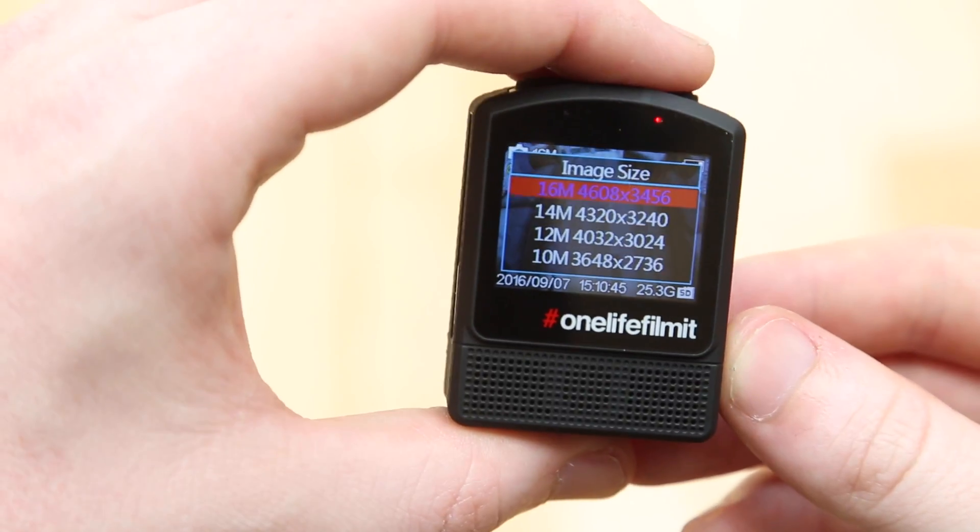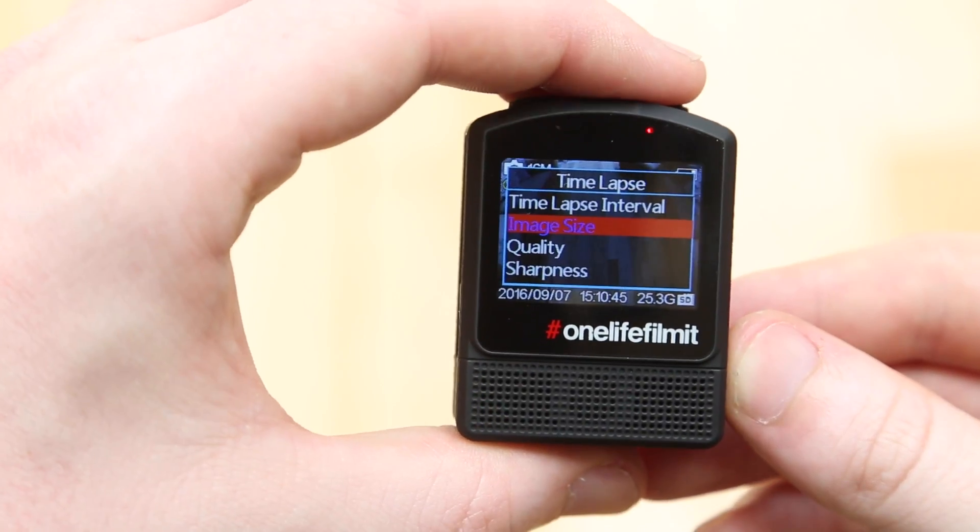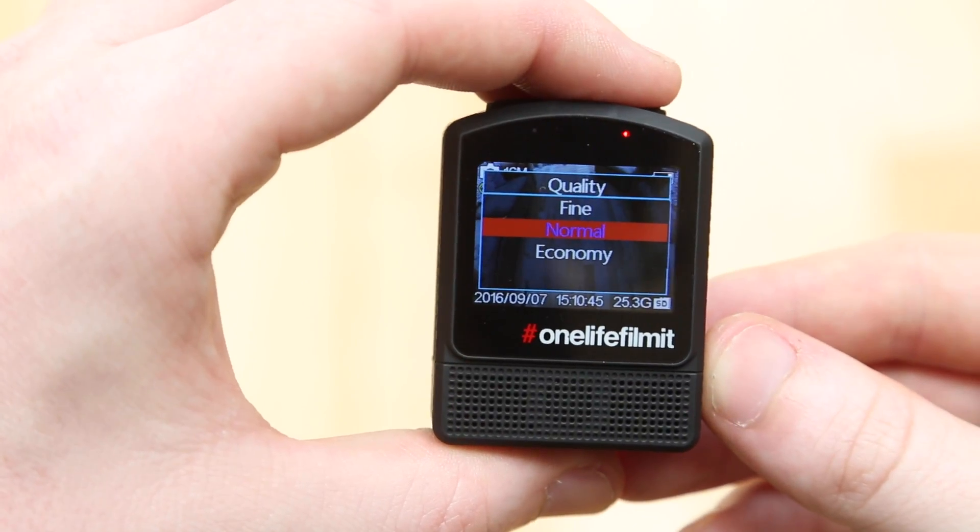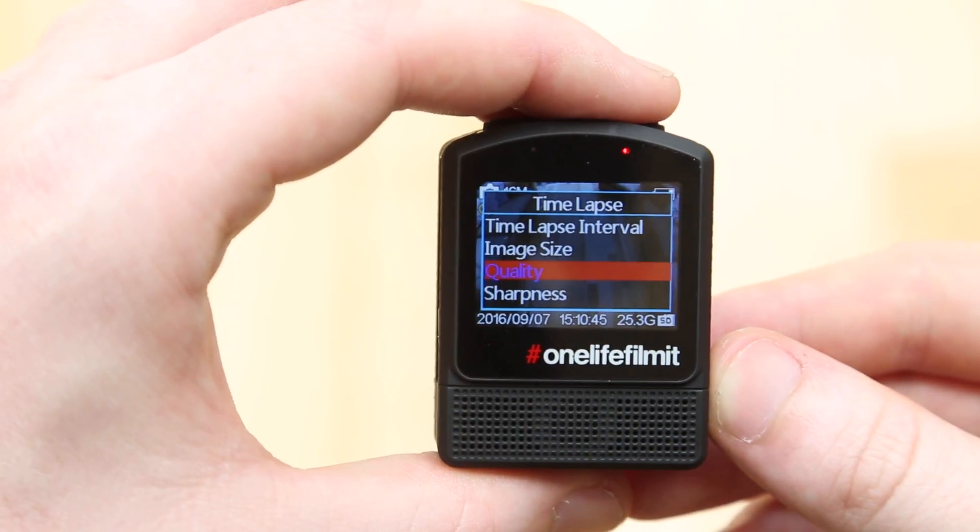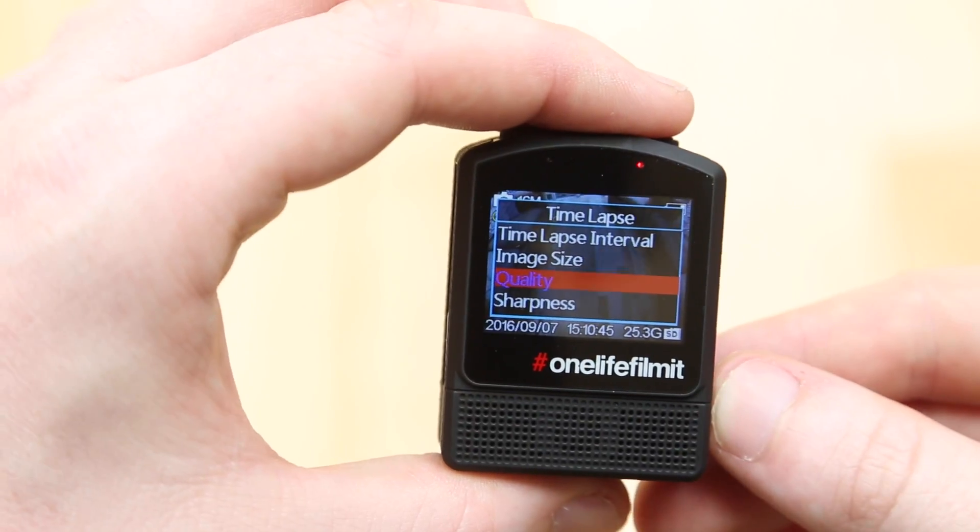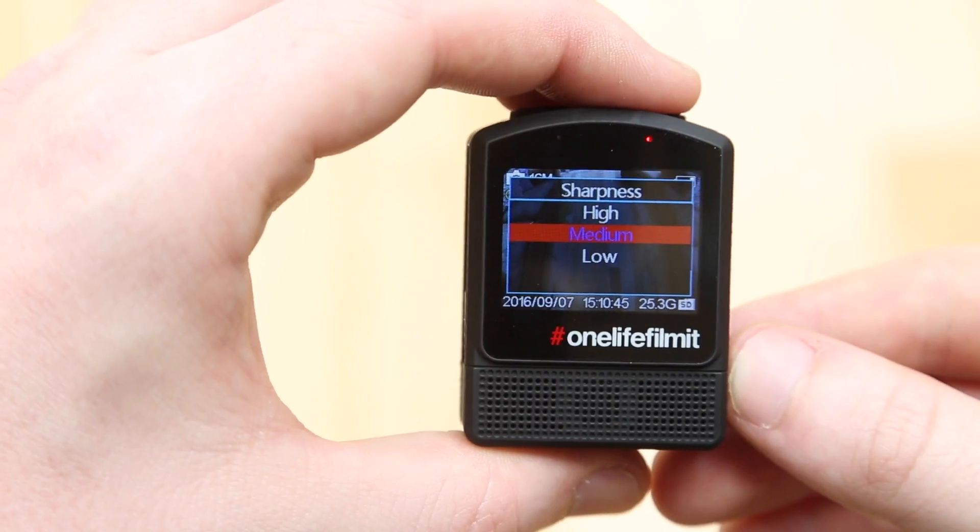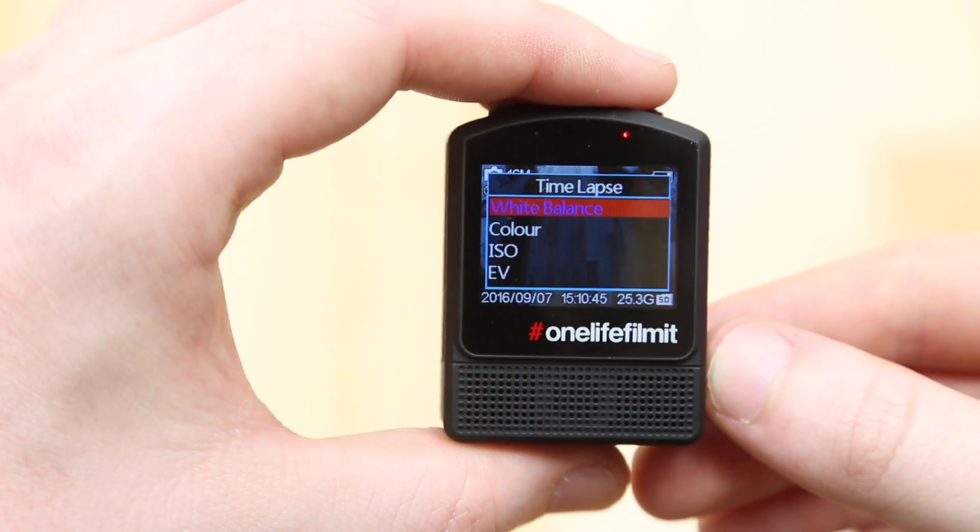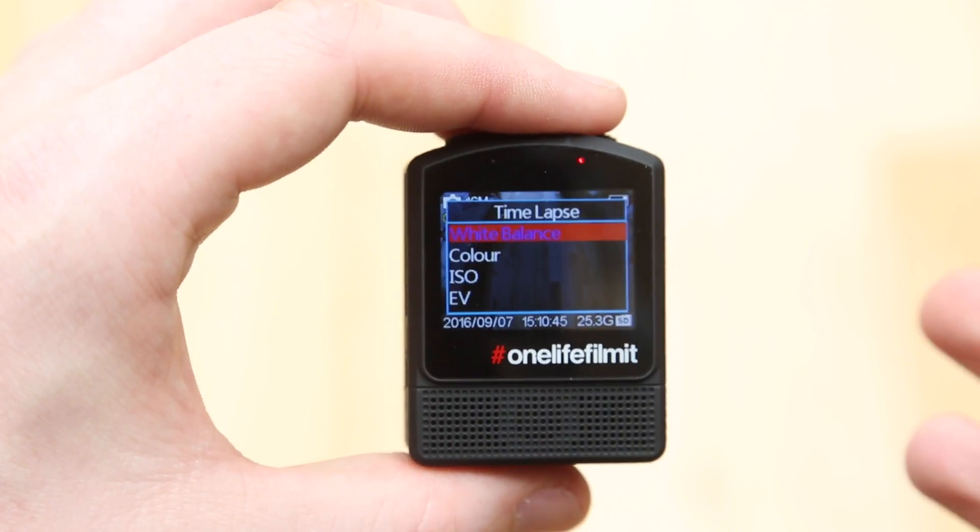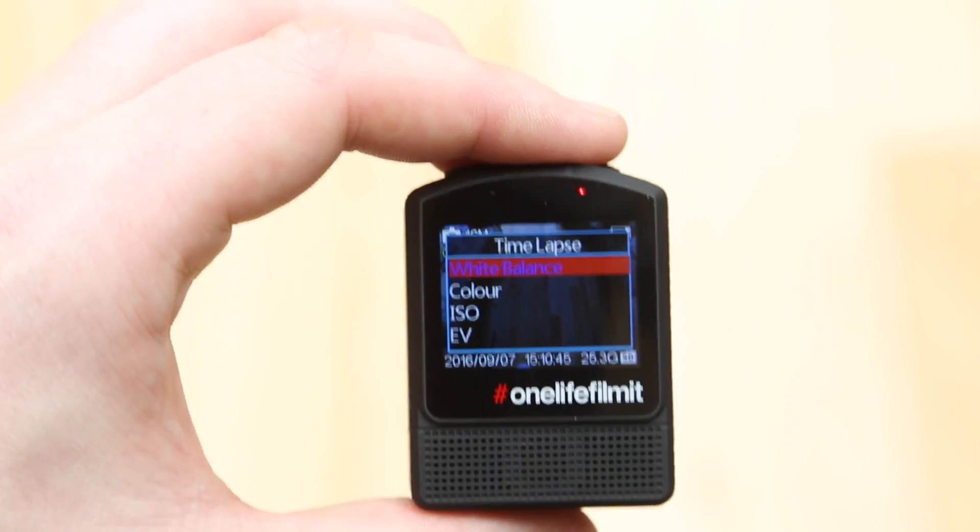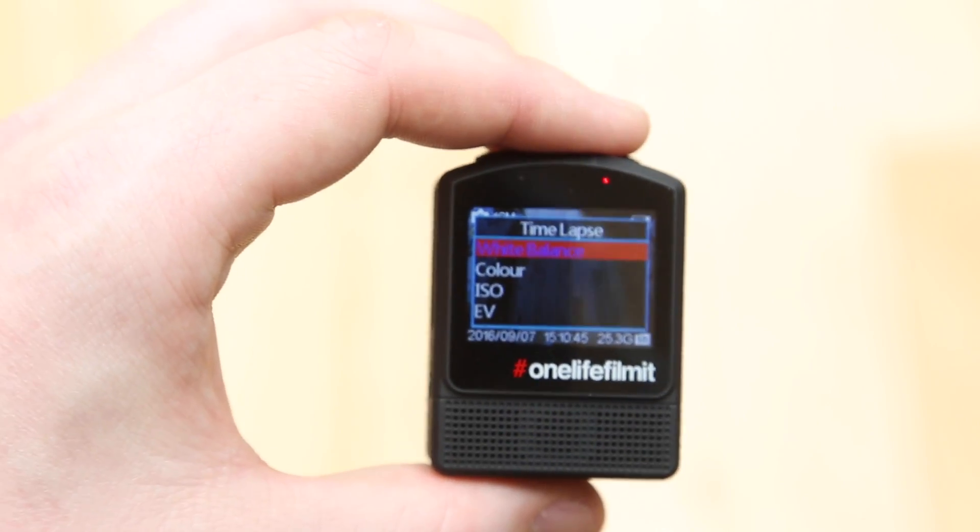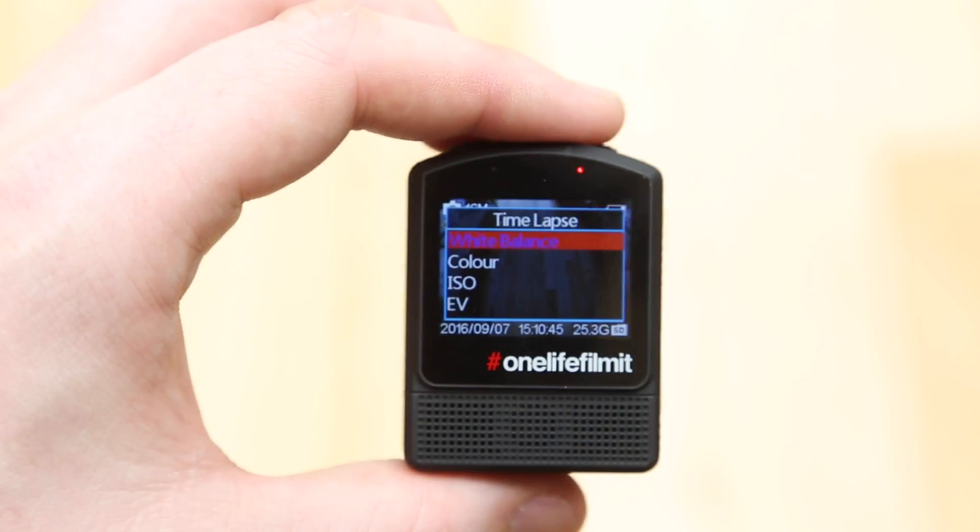Image size, we're going to go for the maximum. Quality, we're going to go for normal. Fine adds a little bit of extra sharpness, but we're just going to keep it as normal. Sharpness, again, we just want to keep that on medium probably. And again, this is my personal preference to try and get the best image quality out of the camera for what I like. Feel free to play with these settings.